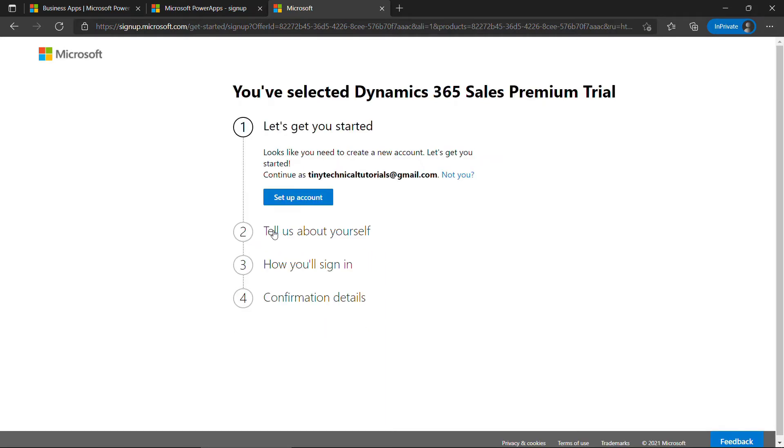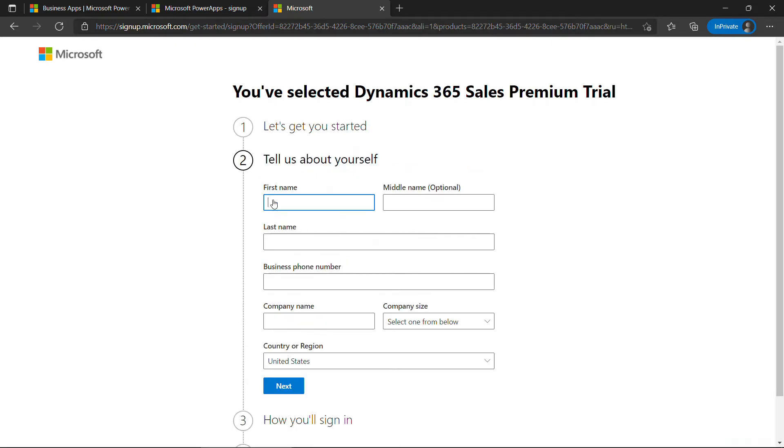Yes, we do want a new account, so we'll set up an account, and then enter some information about yourself. I'll fill this in and be right back. Alright, I've entered my information there, and then I'll click on Next.